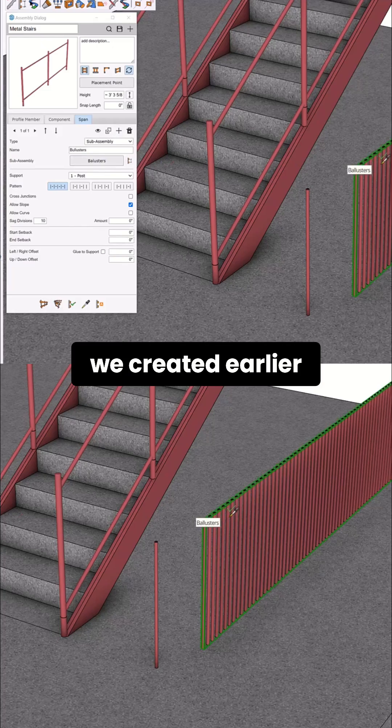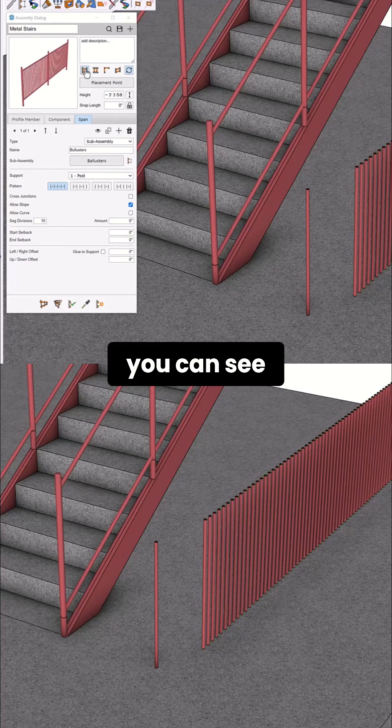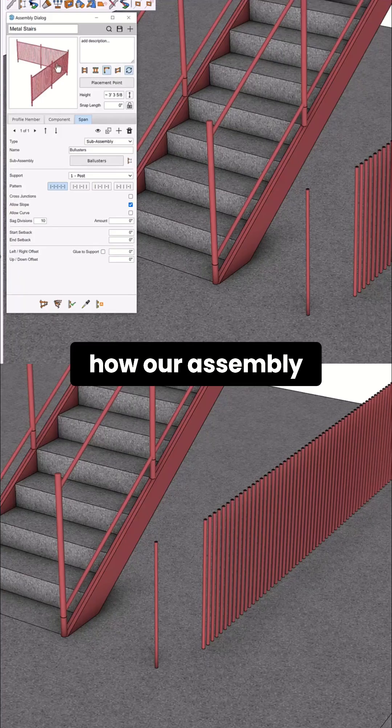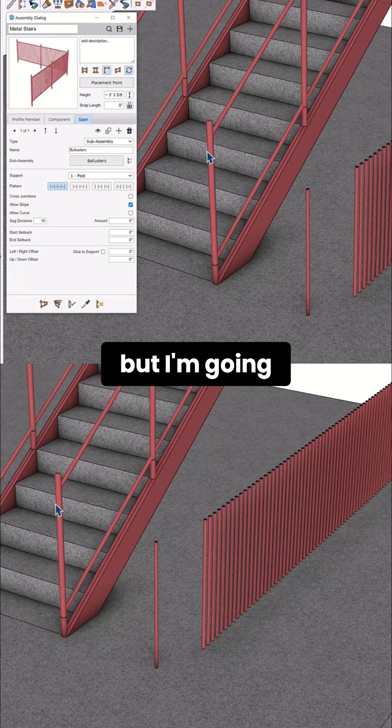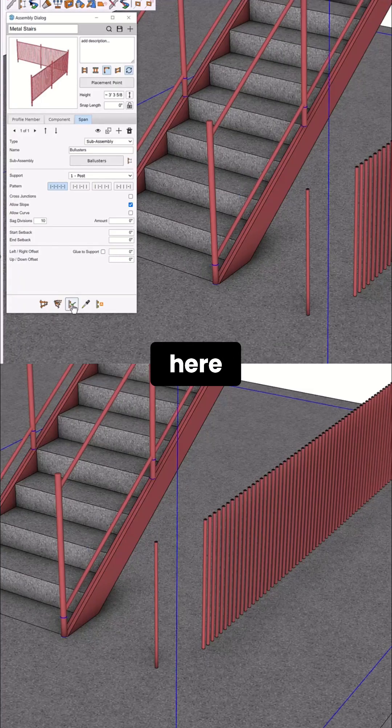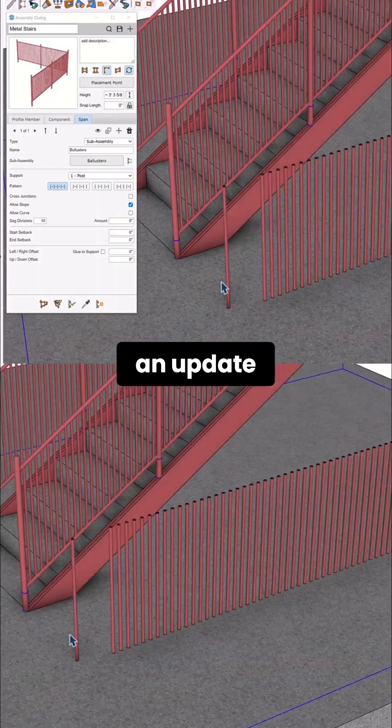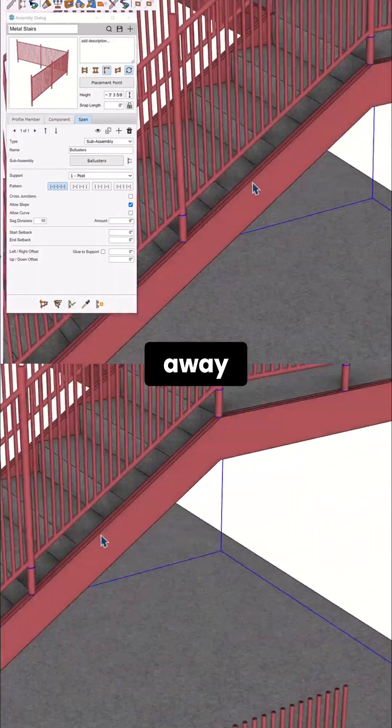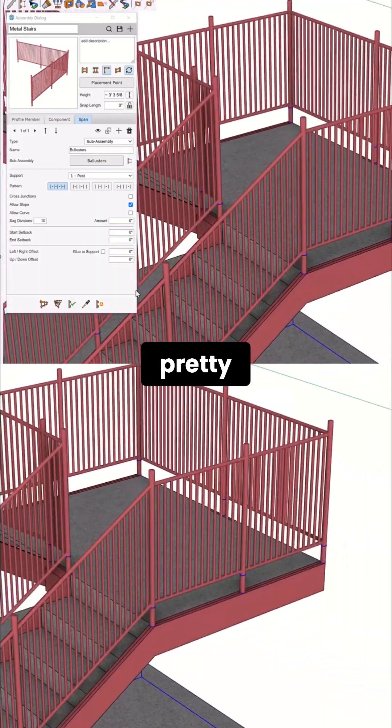Once you add it, you can see that it works exactly as it should. You can see from the preview how our assembly looks, but I'm going to select it here and make an update and we get that right away. This looks pretty good.